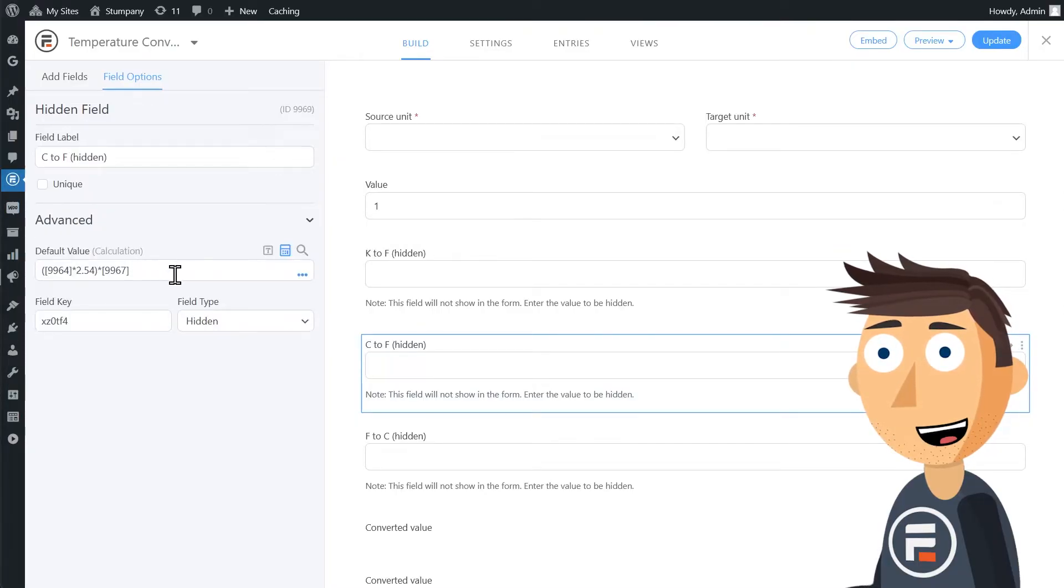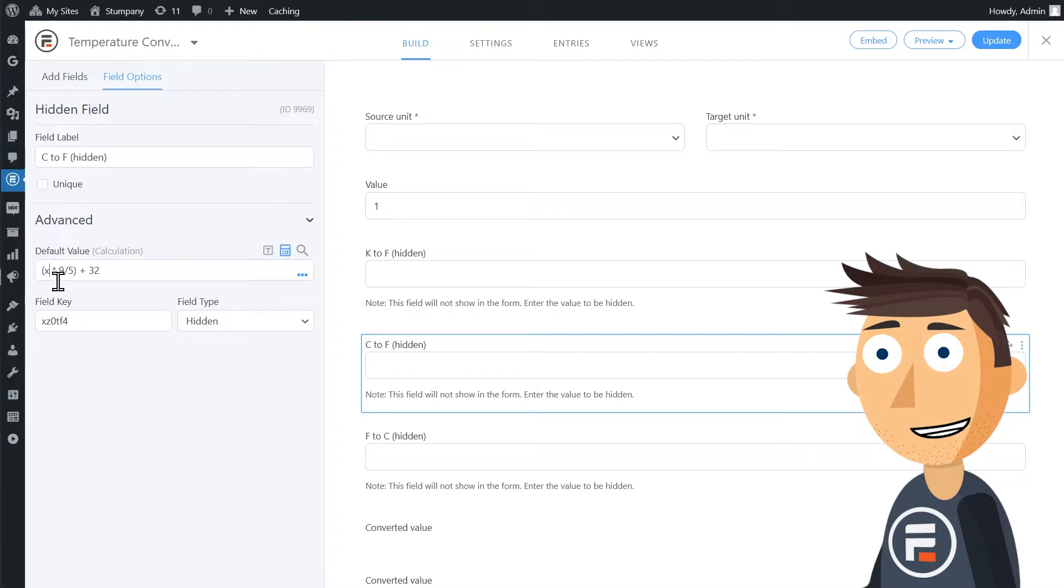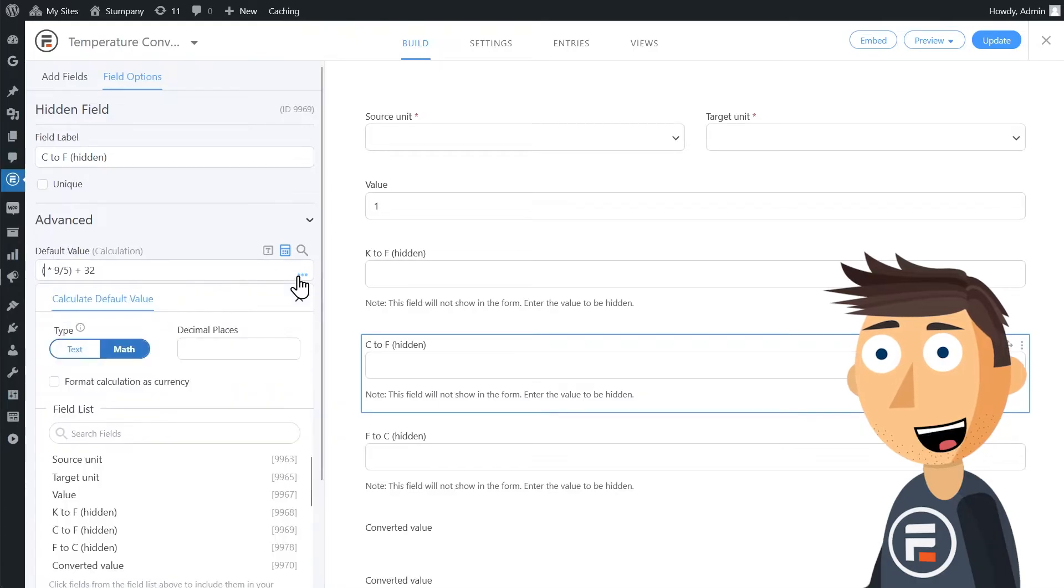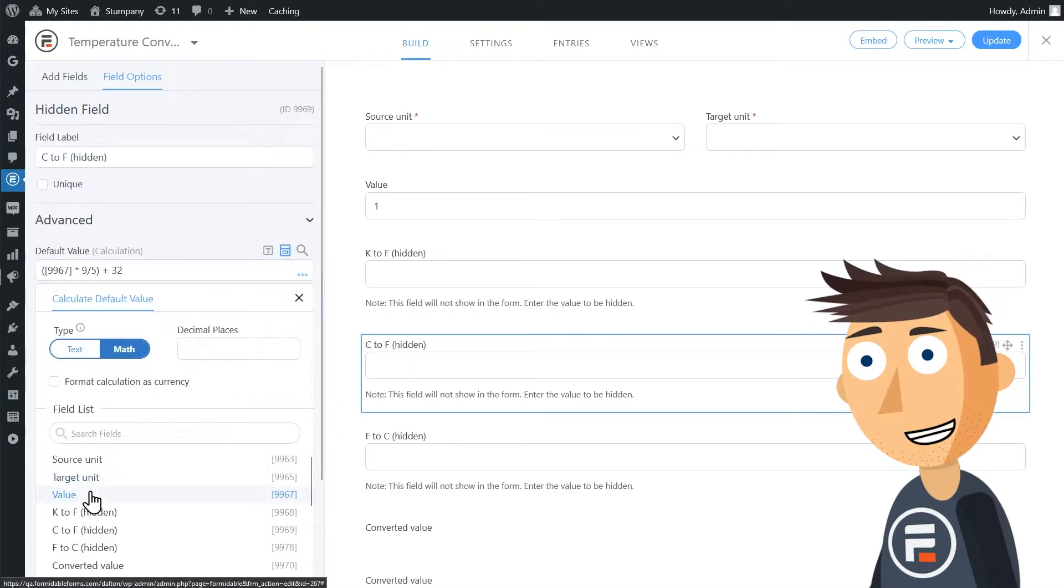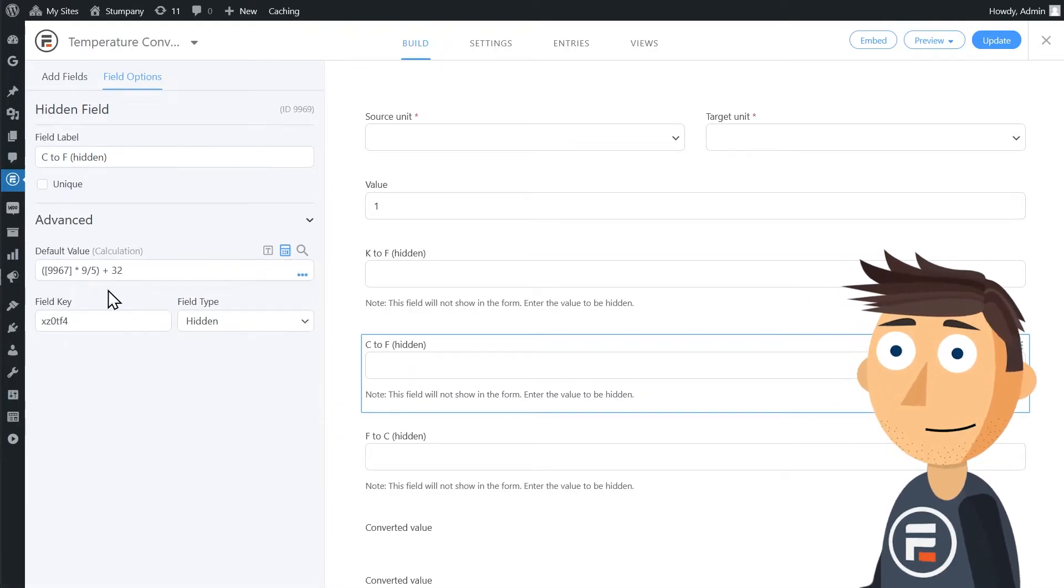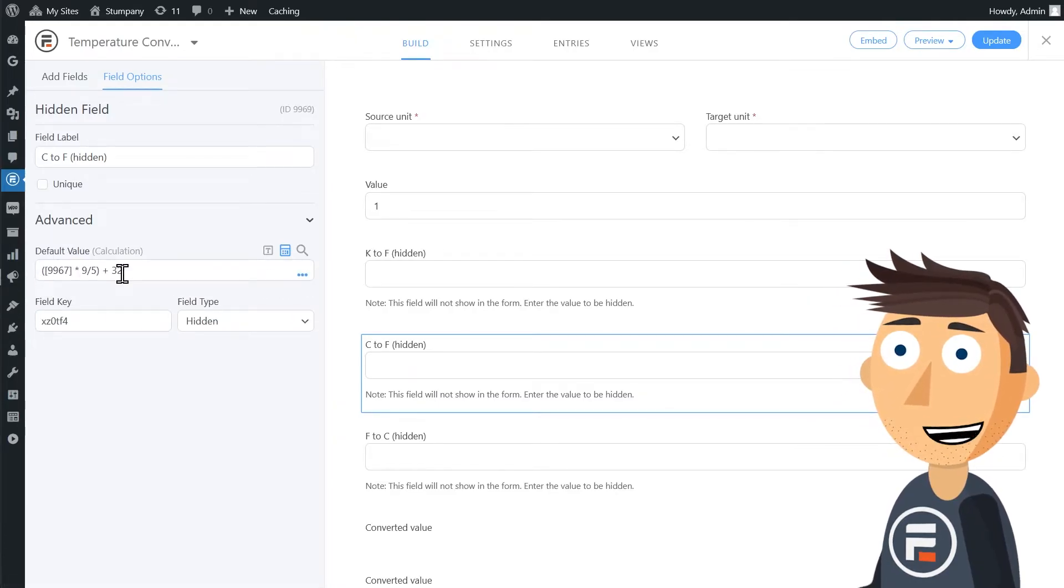Celsius to Fahrenheit is the temperature in Celsius times 9 divided by 5 plus 32.